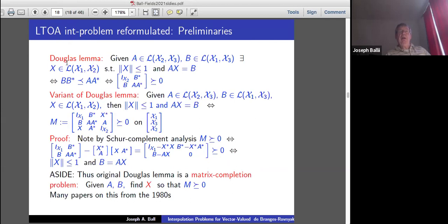This is the work done in the 80s and 90s. When T is not strongly stable there are various difficulties, but the result is still true. The Ukrainian school, led by Potapov, centered in Kharkov, Ukraine, had a different approach.